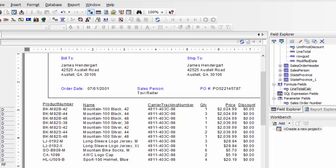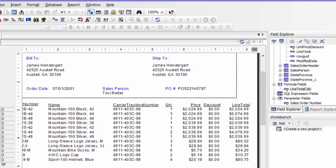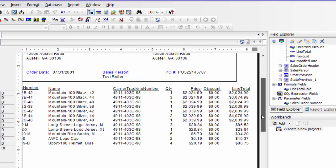Still working on my sales order report in Crystal Reports. In this video I'm going to add the total line.